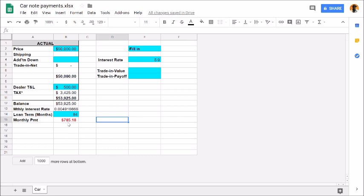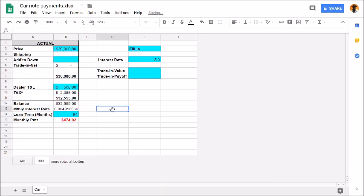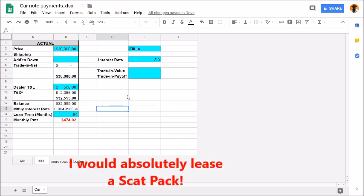You got some options. The longer the loan term, the more you can stretch out the payment and make it more comfortable for you. If I go back to the $30,000, which is the most I would pay for a car or a Scat Pack I should say, unless I lease it and get a good deal and pay around low $400s or so. That's an option to get a lower payment.